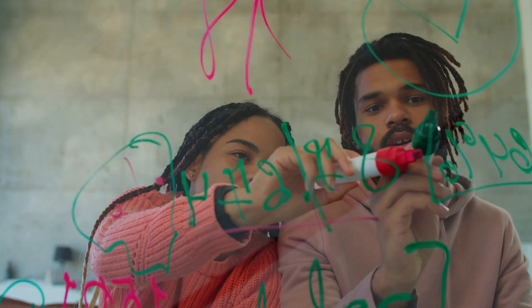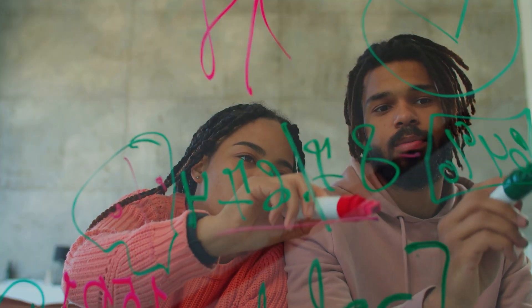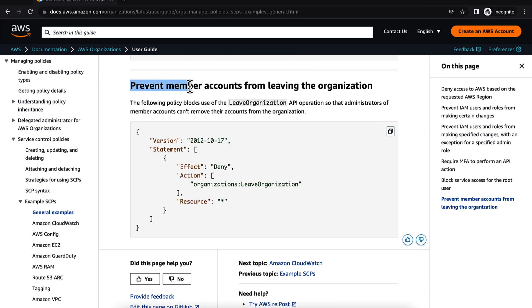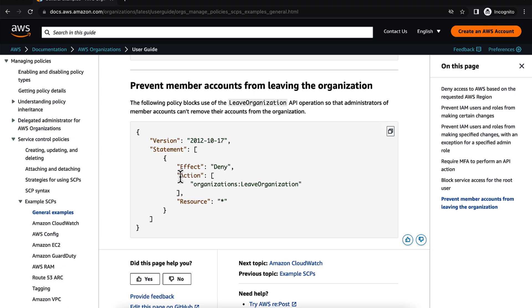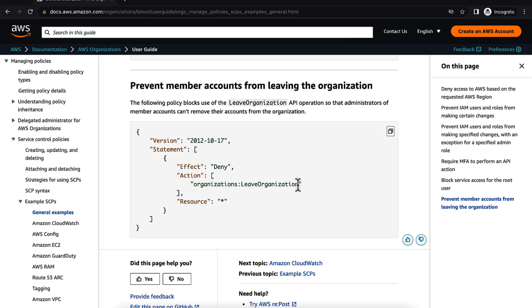Number 6. Let's look at an example of an SCP. Say you wanted to prevent member accounts from leaving the organization. To do that, you can simply create a JSON policy with the action of leave organization and with an effect of deny for all resources.